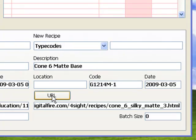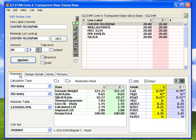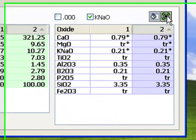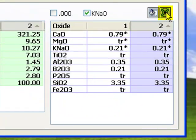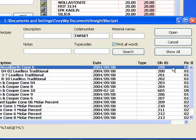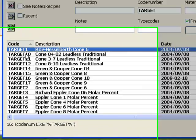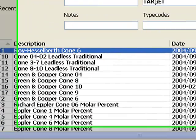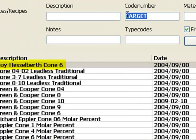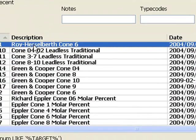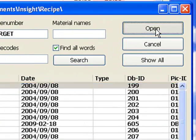I'm going to compare the formula of the G1214M recipe with a target formula to rationalize what changes might make the glaze matte. So, I'll click the green Open Target button, and in the Recipe Database window, Insight is showing me only the ones that contain the word Target in the code column. I'll click the Roy Hesselberth one for Cone 6, and then click Open.